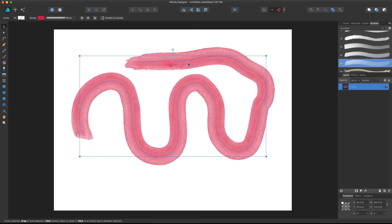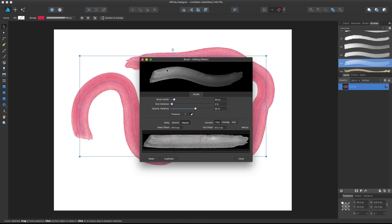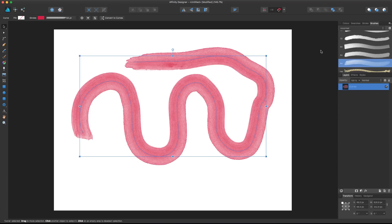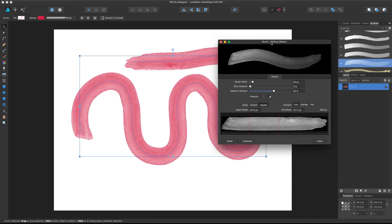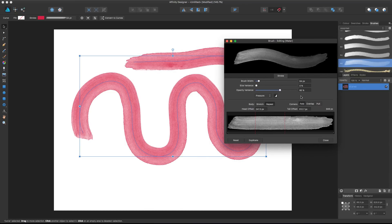Every brush has its own custom settings. You can access them by selecting the brush and clicking the little icon on the top right to edit the brush. Or if you want, you can right-click on the brush stroke itself and click 'Edit Brush.' This editing brush panel is really useful and powerful.